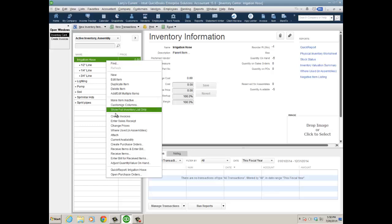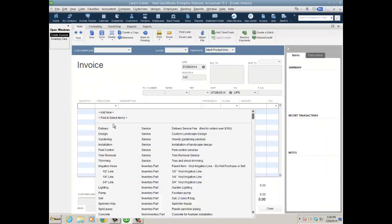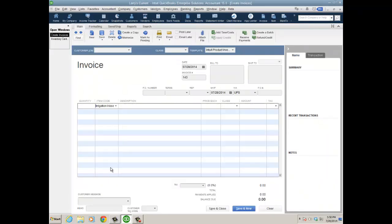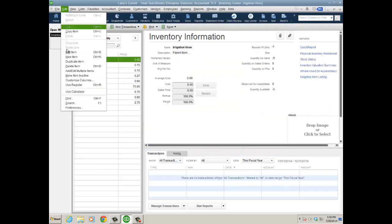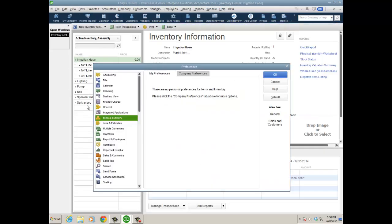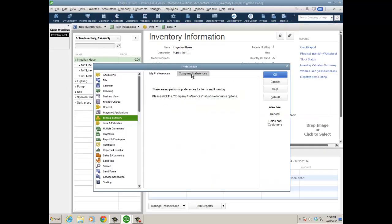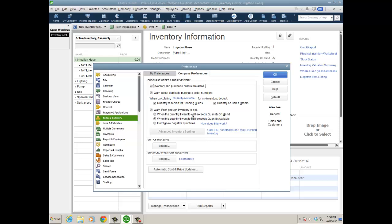Right now I could create an invoice for it and all I get is that current availability pop-up, but I could still sell it. If I go to Edit, then Preferences, and Items and Inventory Company Preferences, there's an option: don't allow negative quantities.